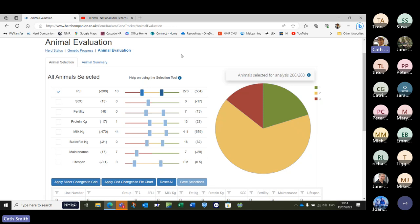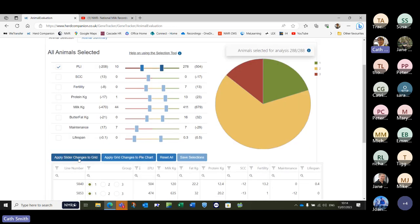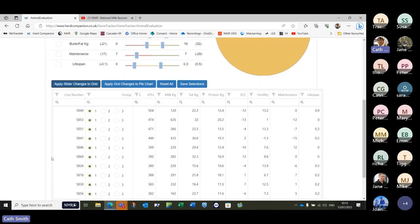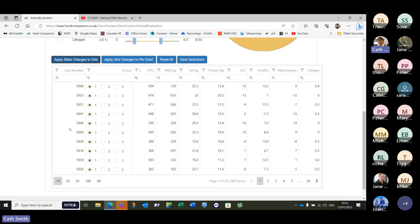There is an element in Herd Companion as a genetic breeding group which we will see in a second. Once we've moved our sliders to the desired areas, the next step is Apply Slider Changes to Grid. You know you've pressed it because Save Selections is now highlighted. This is your slider changes to grid — it's a standard table, just looks slightly different but works the same way. Results are in PLI order descending, so our top heifer in this herd is 5840 with a PLI of 504.